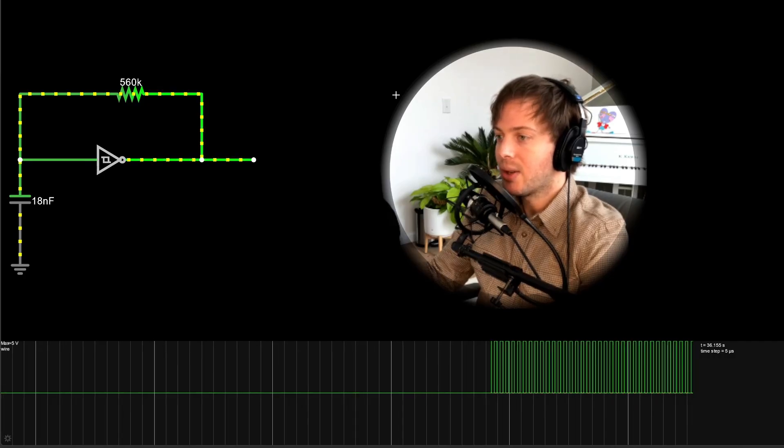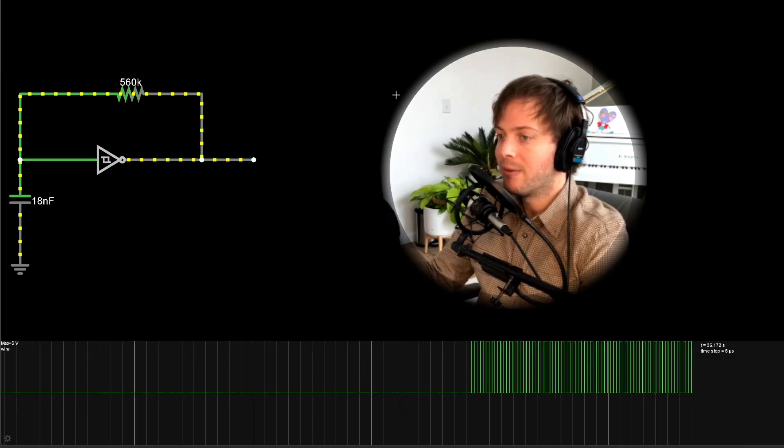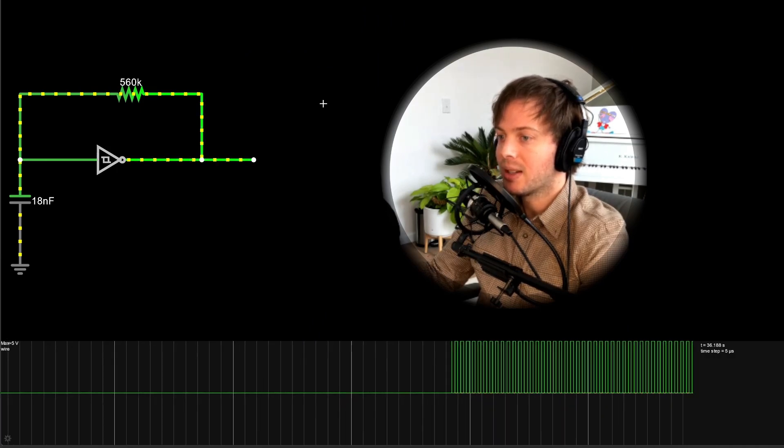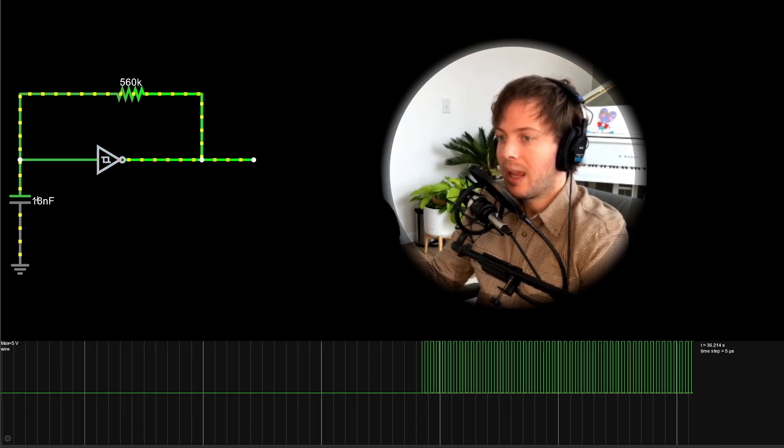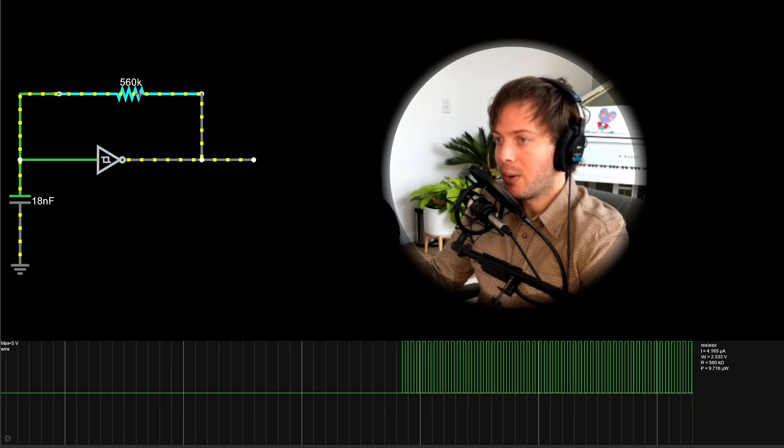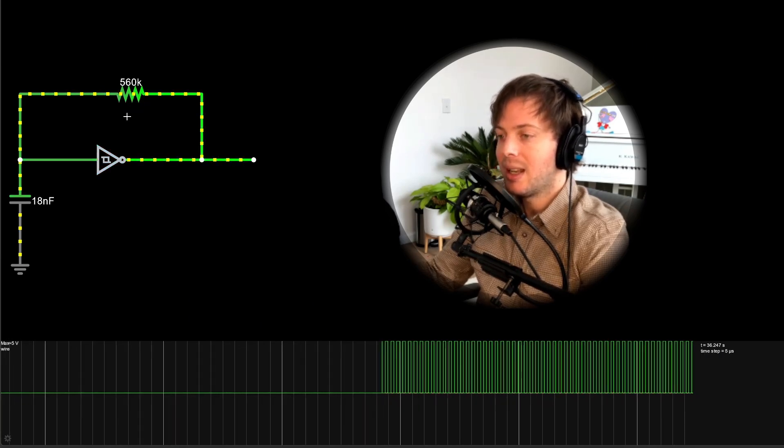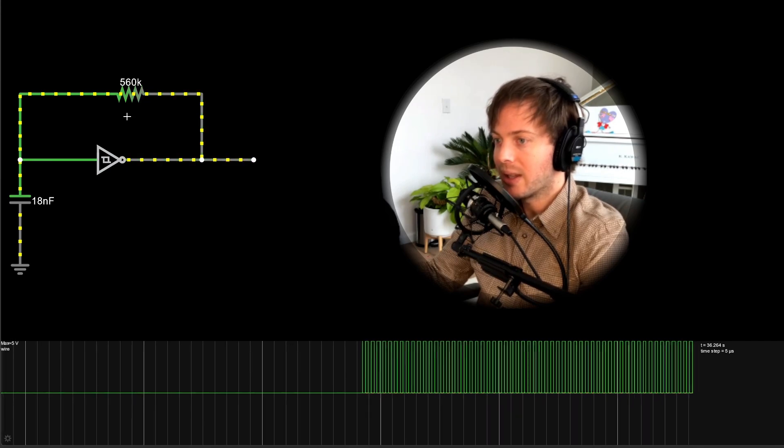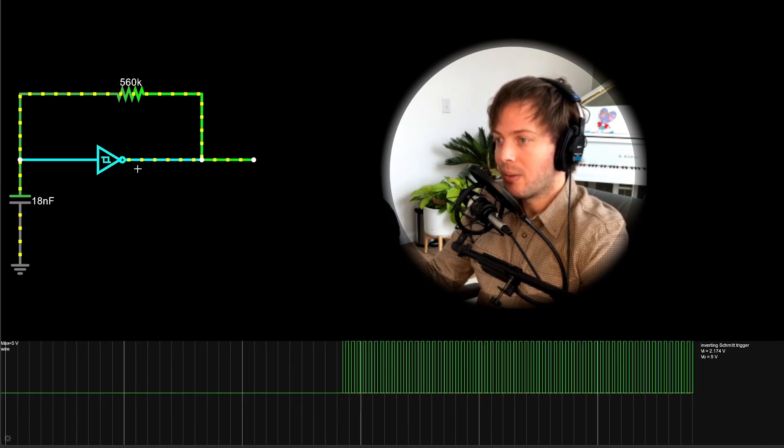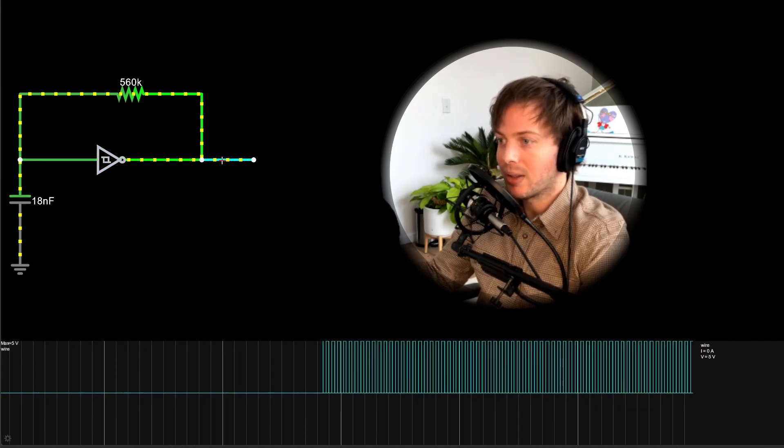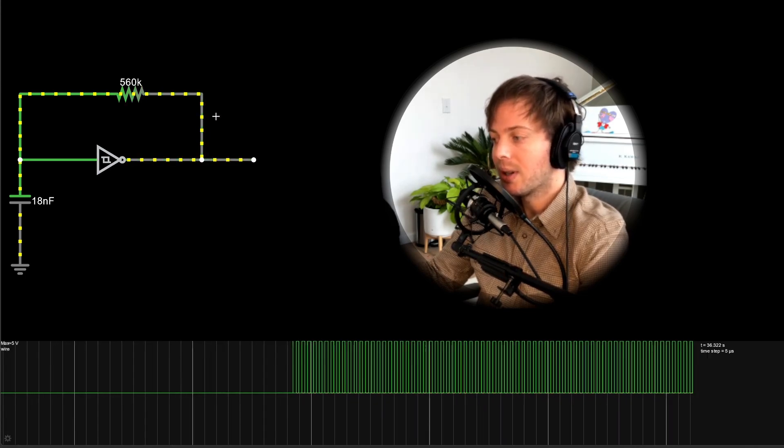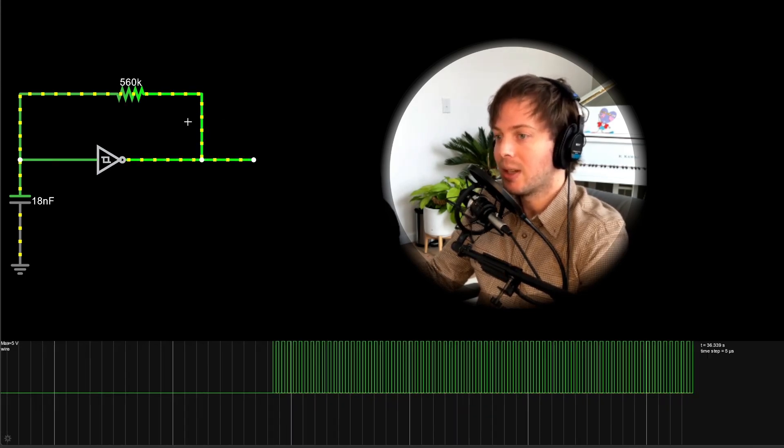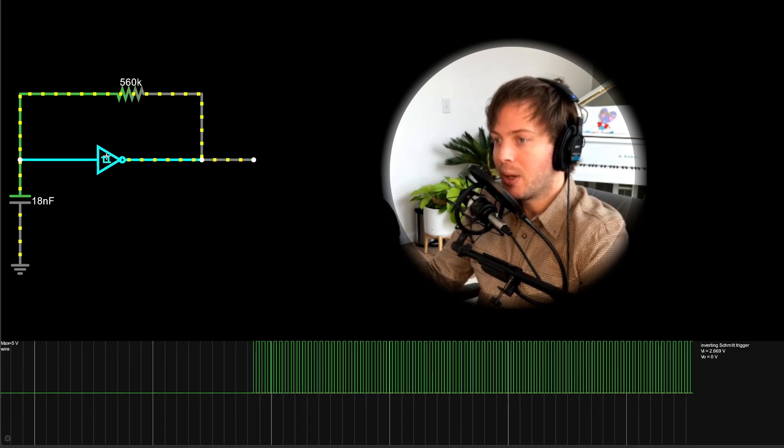Here is a circuit simulation for one of the inverting Schmitt trigger oscillators in the TR-808 voicing board. And as you can see there's only three components to this oscillator. So it's not only a really cheap way to make an oscillator for Roland but it's also a really easy way to start understanding how analog oscillators work because of how simple it is.